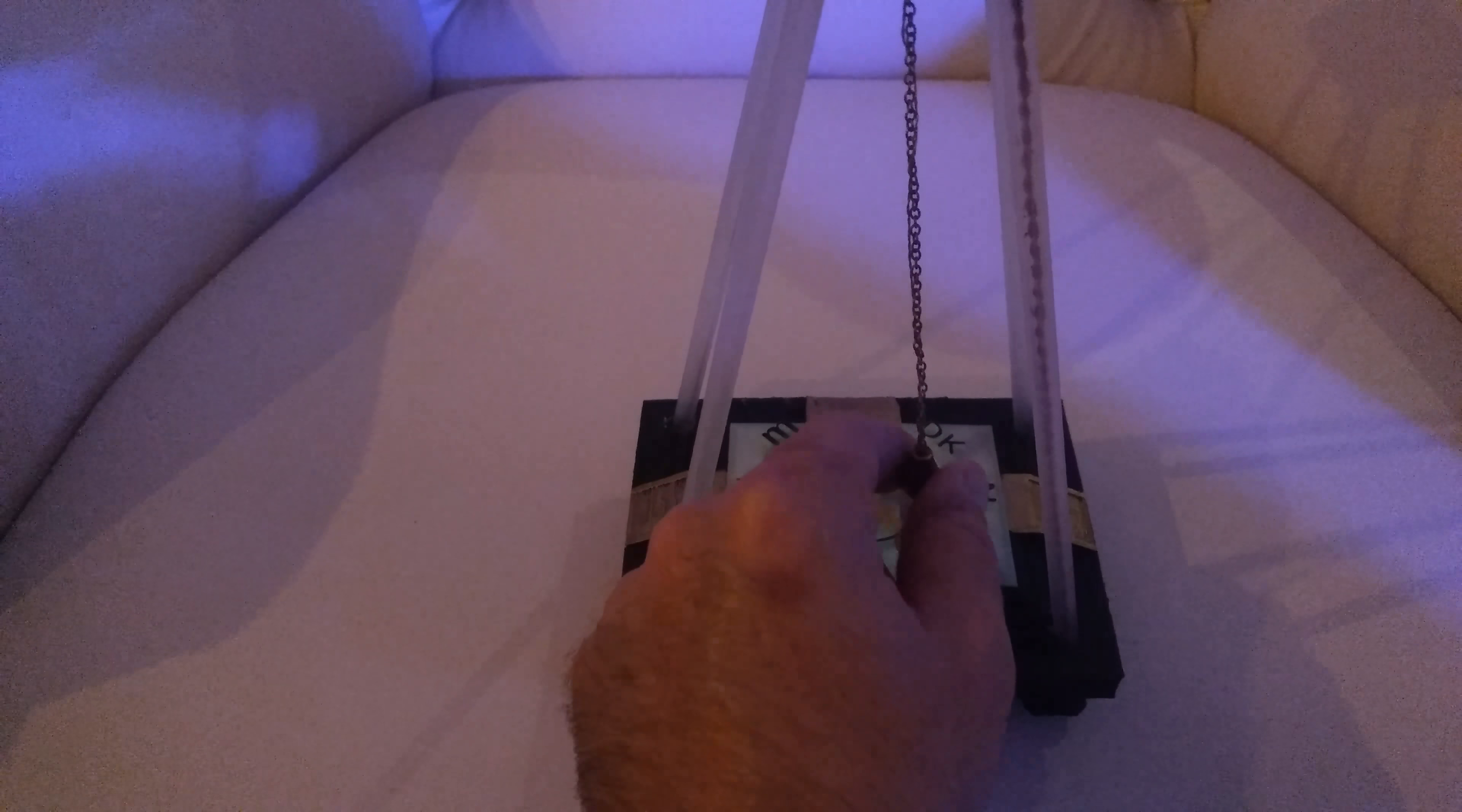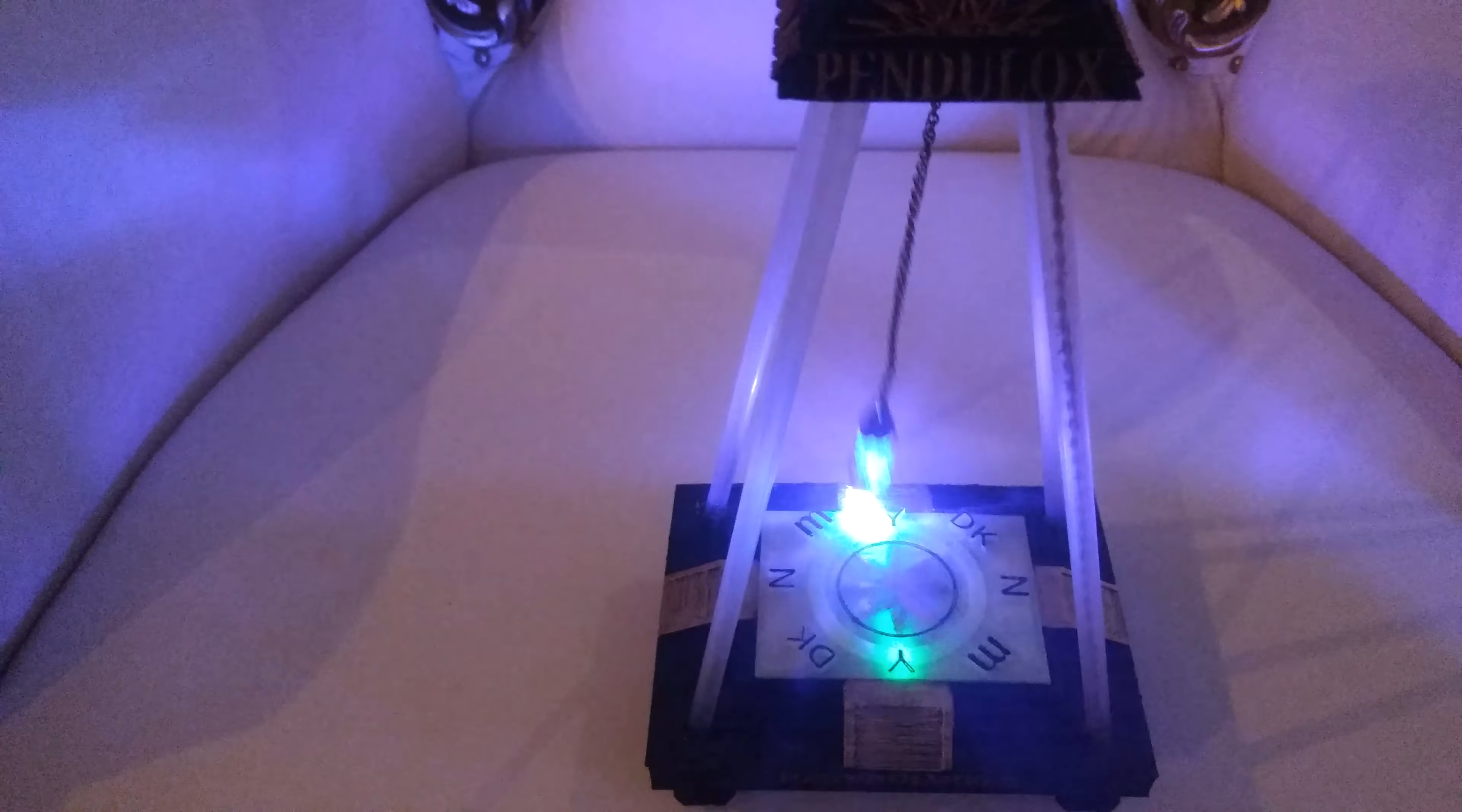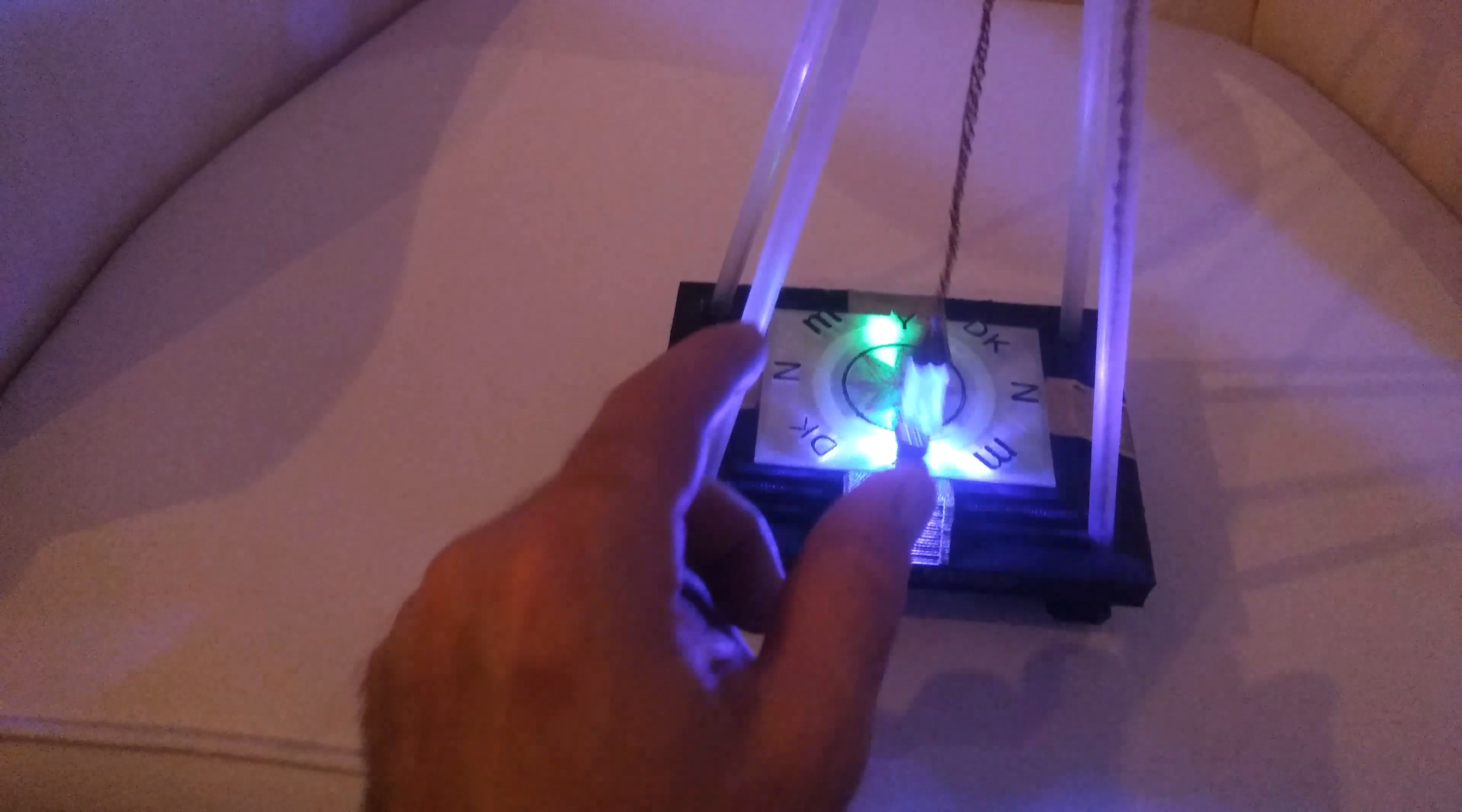I'll swing the pendulum and turn on the UV LED with the switch at the top. And you can see, everywhere the Pendulox goes, it leaves a trace behind.